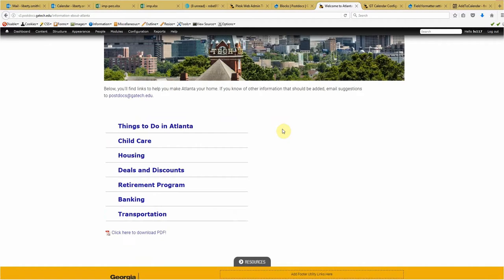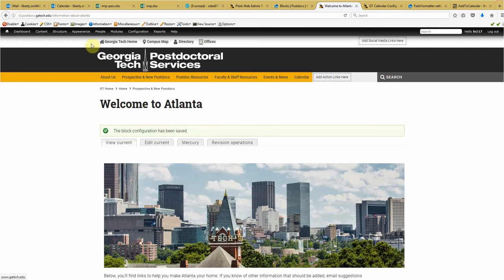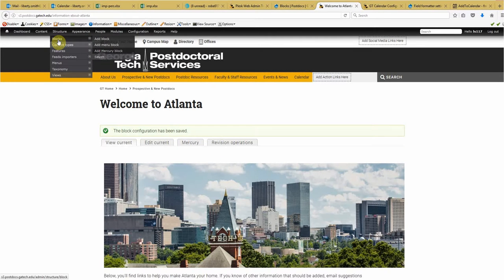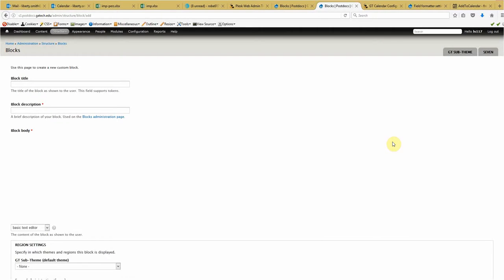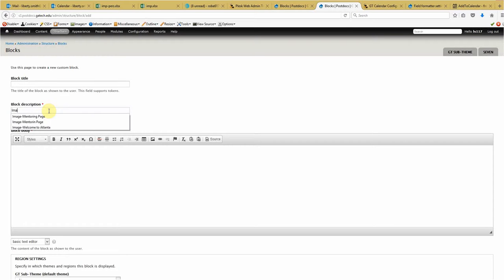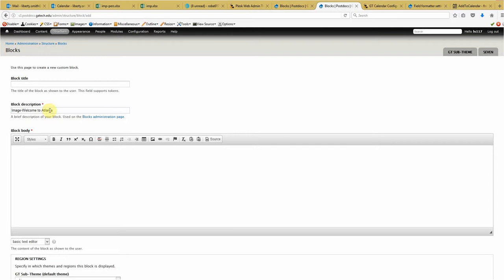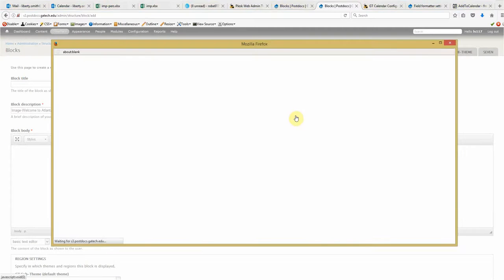Alright. That's good. Now we need to create the block of Welcome to Atlanta, or the something image. So add block. Alright. And this, and again, it's going to be my image block. Image Welcome to Atlanta. And just like we did with the last one, we want to insert an image. Browse server. Upload. Browse.